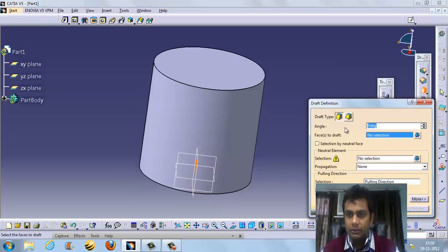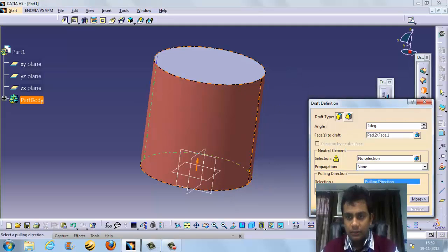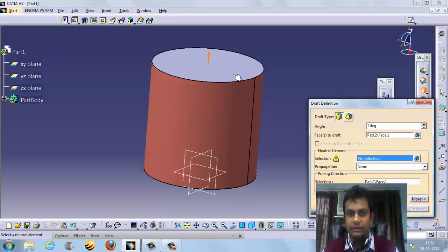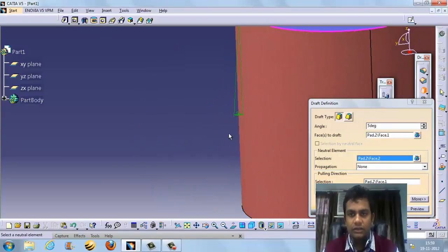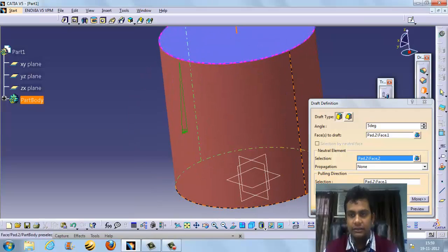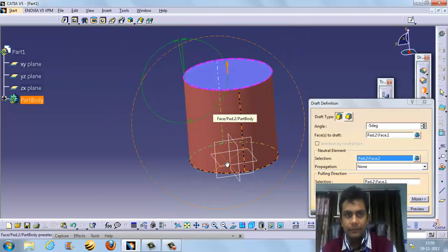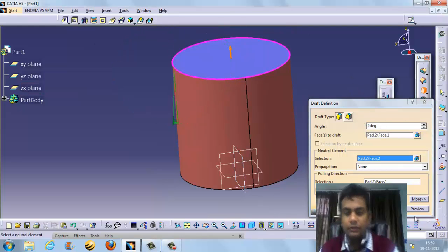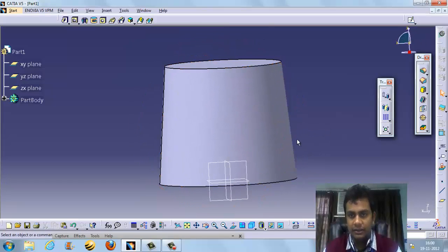The face to draft is this surface. We enter an angle — a negative value means the taper goes inward, a positive value means it goes outward. For example, minus 5 degrees makes it go inward. A positive value makes it go outward. This is the draft — you can see a slightly drafted, tapered portion.